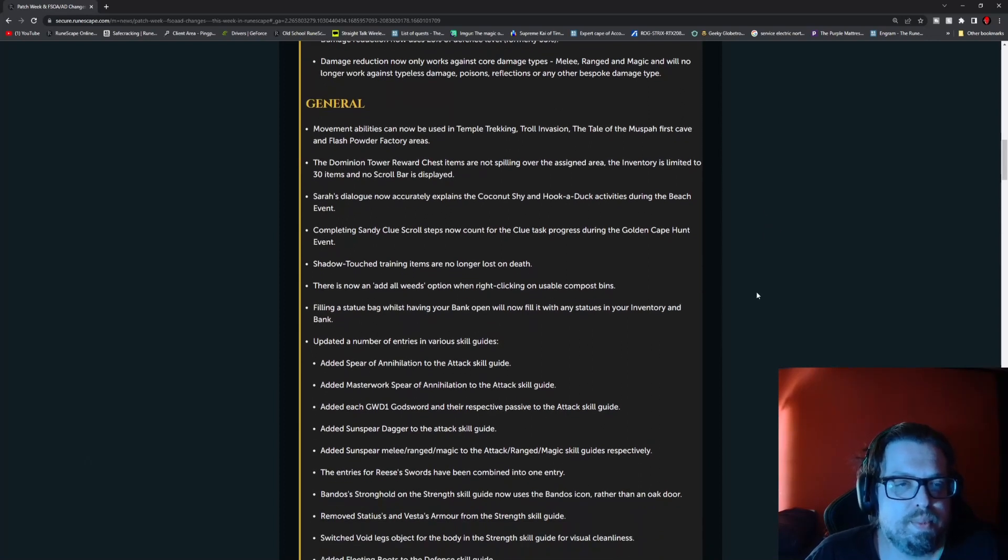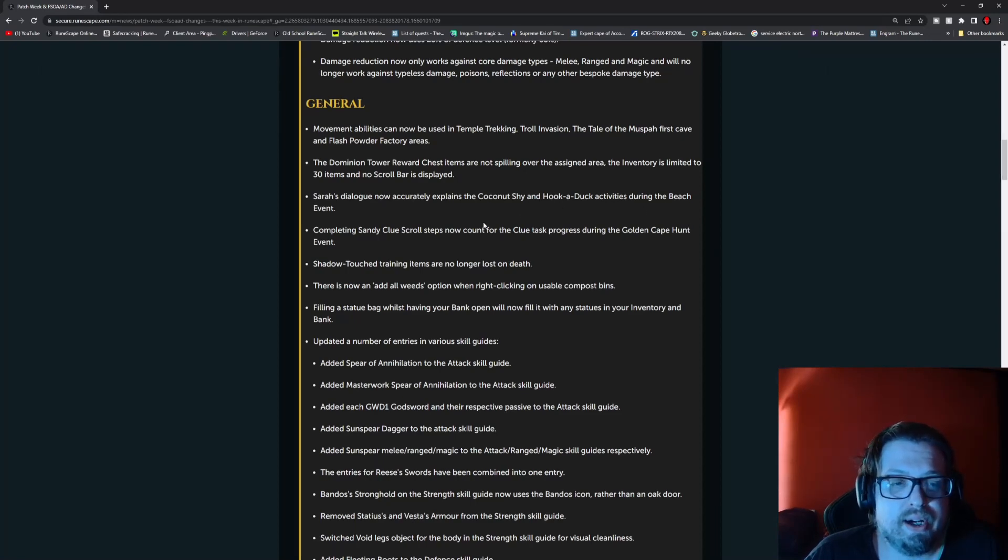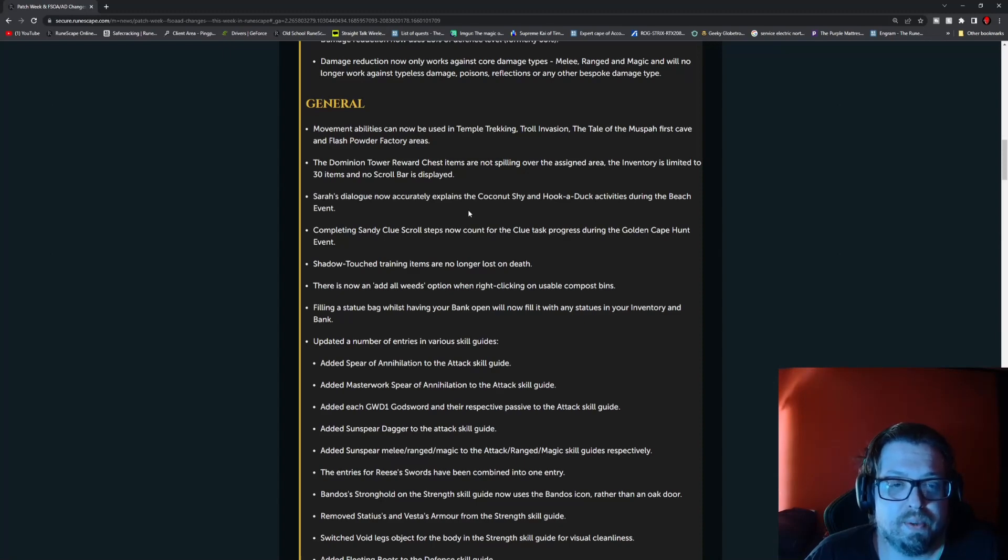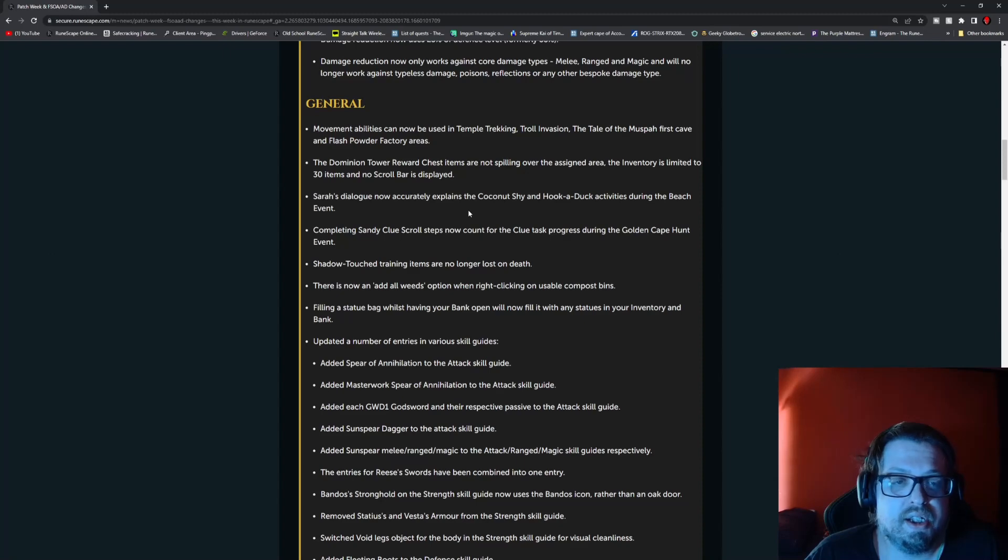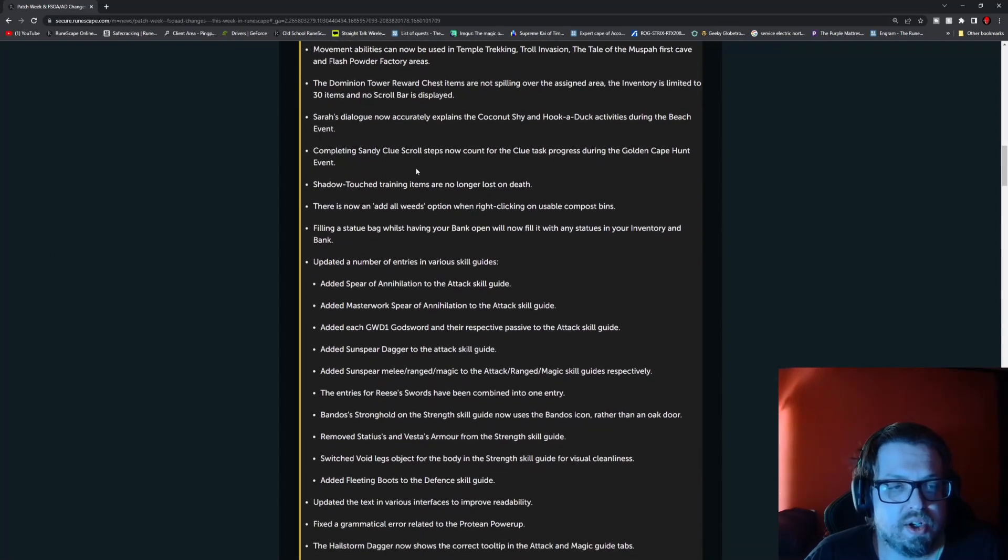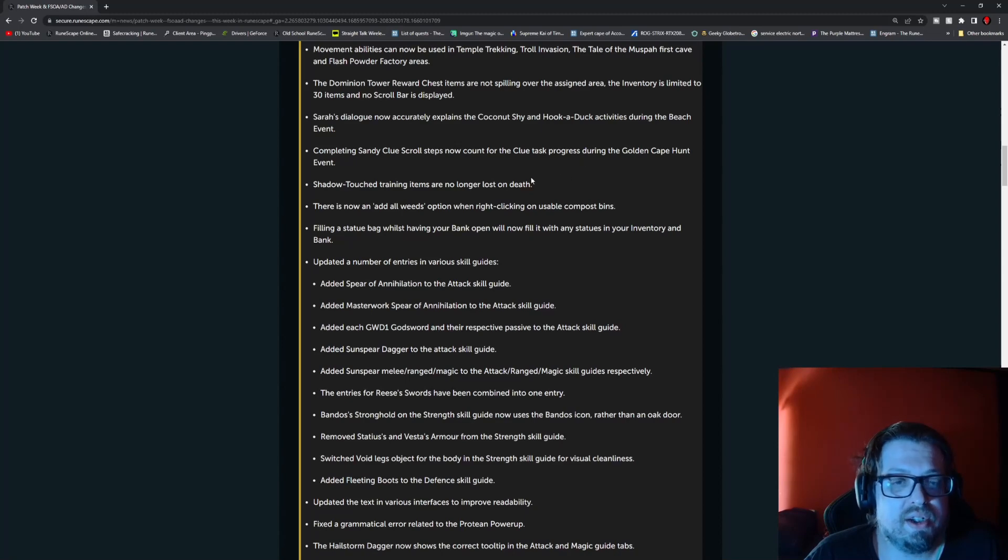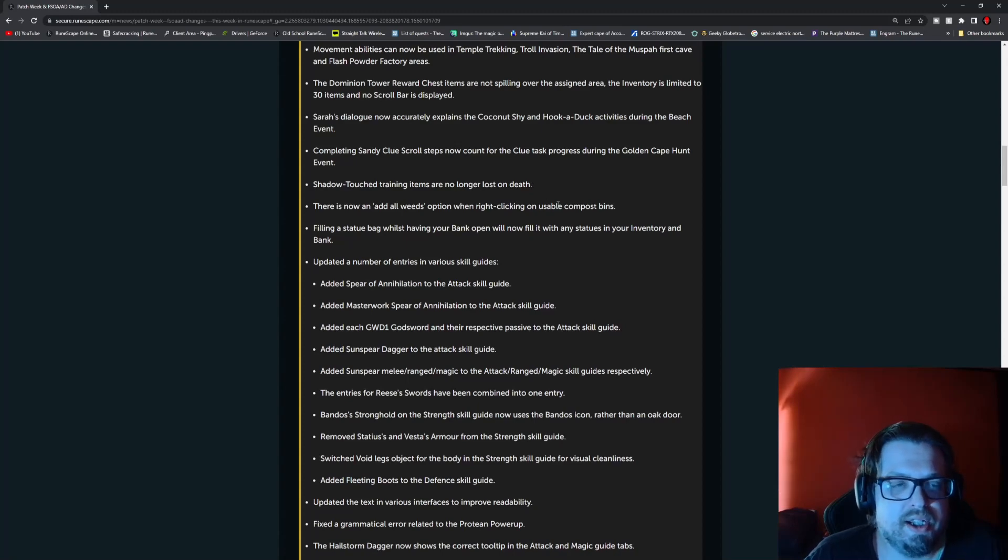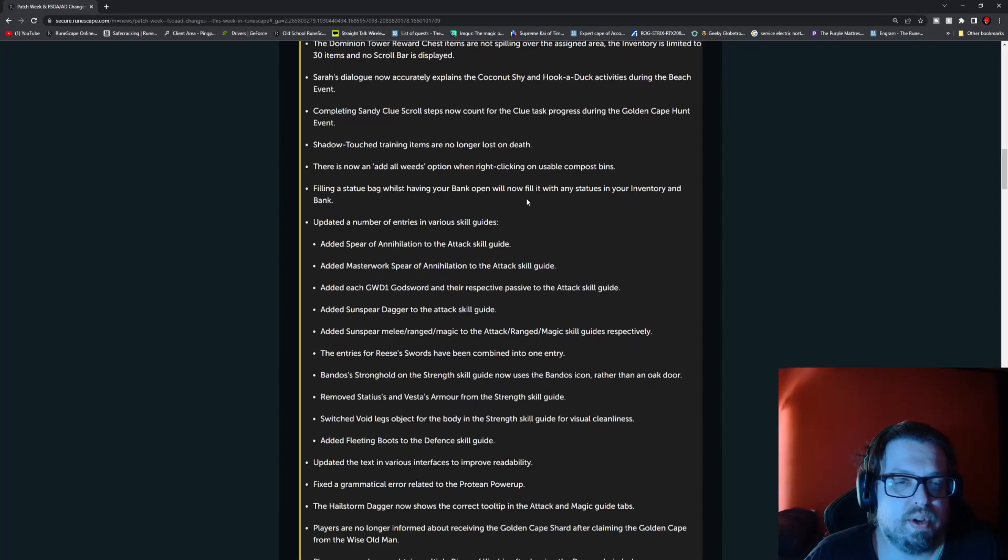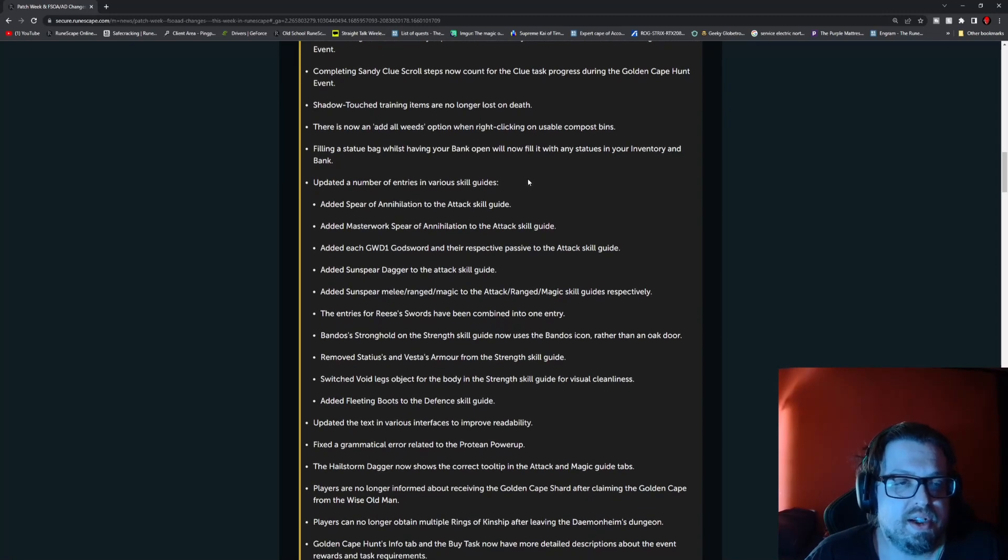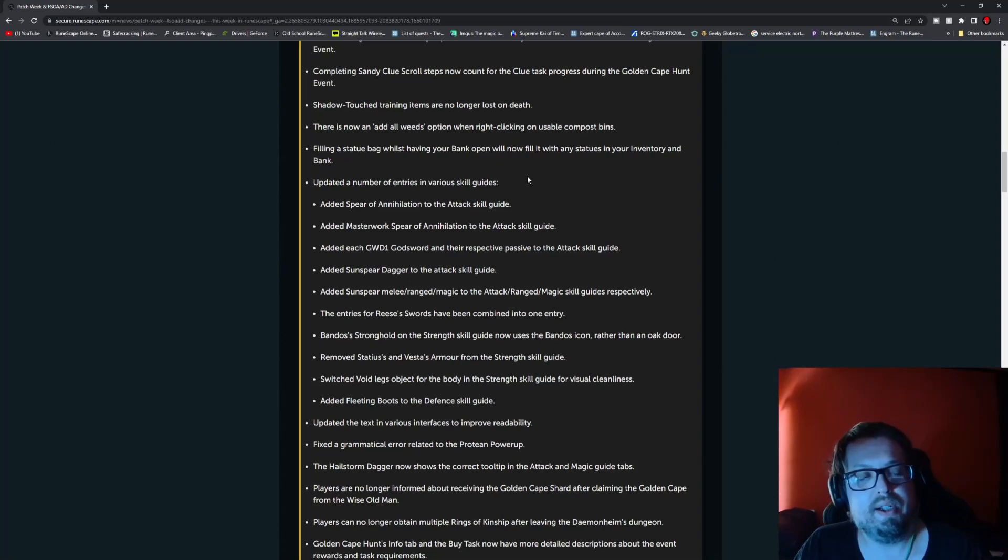General movement abilities can now be used in Temple Trekking, Troll Invasion, Tailed Moves Pub vs Cave, and the Flash Powder Factory areas. The Dominion Tower reward chest items are not spilling over the assigned area. The inventory is limited to 30 items and no scroll bar is displayed. Sarah's dialogue now accurately explains the Coconut Shy and Hook-a-Duck activities during the beach event. Completing a sandy clue scroll now counts for the clue task during the Cape Golden Cape hunt. That was actually fixed last week, but it's tied into this.